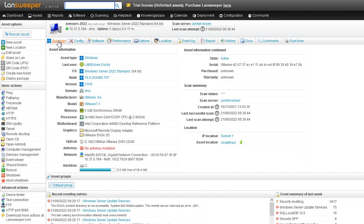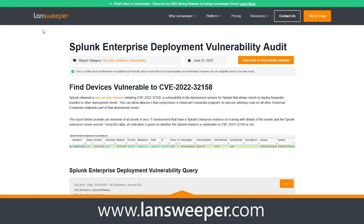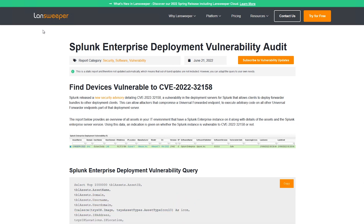Now, if you want to grab this specific report, you can head over to the landsweeper.com website, where in the report library you can find the specific report. You can easily copy it, add it to your Lansweeper installation, and run it as well to find out if you have any vulnerable Splunk Enterprise installations in your IT environment.